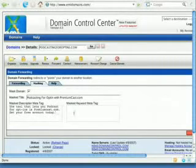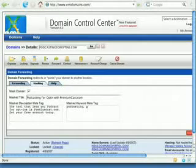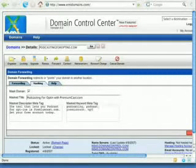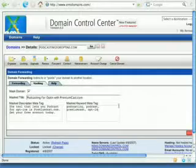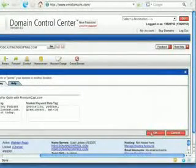And mask keyword - that's just the keywords for people who are searching for them. That is podcasting, podcast, premiumcast, opt-in, et cetera. And we'll scroll over here and click okay.